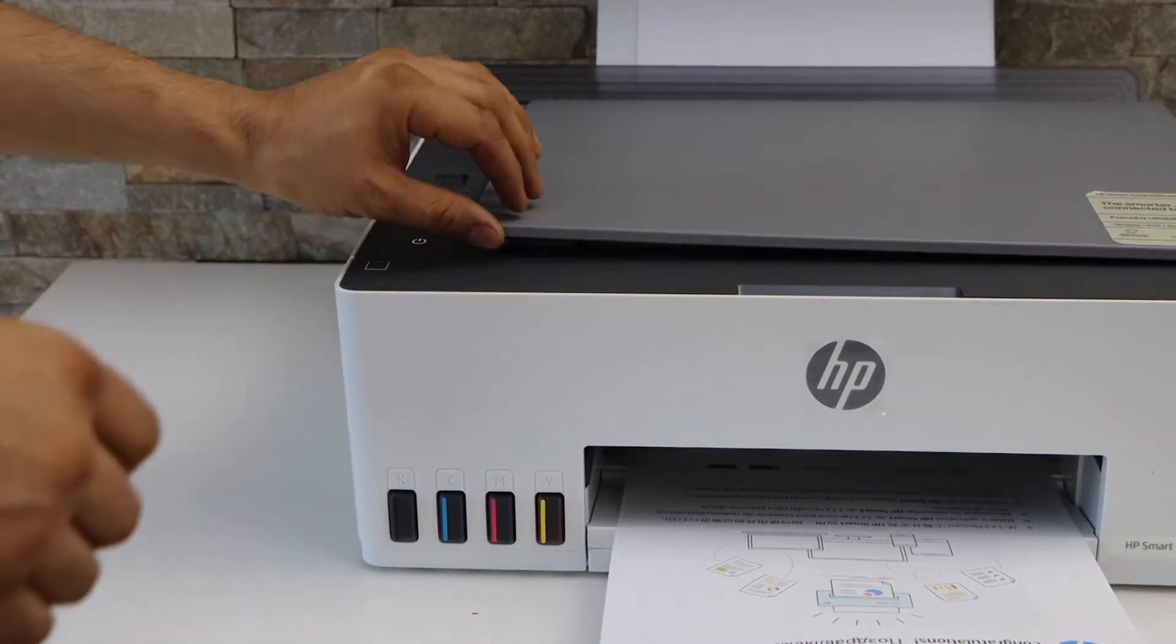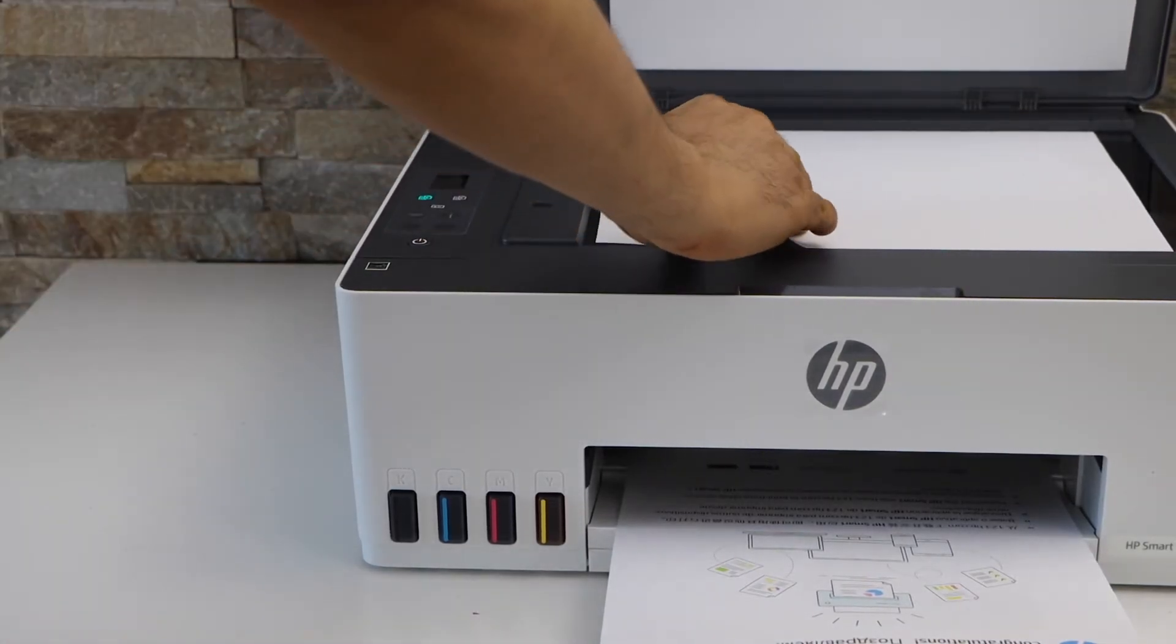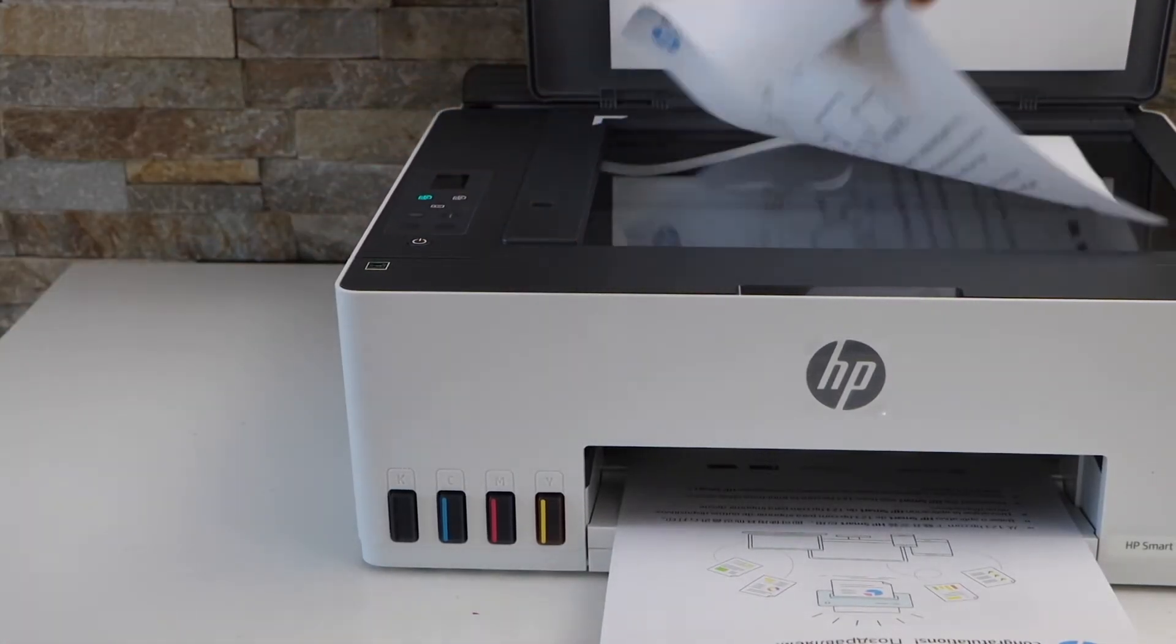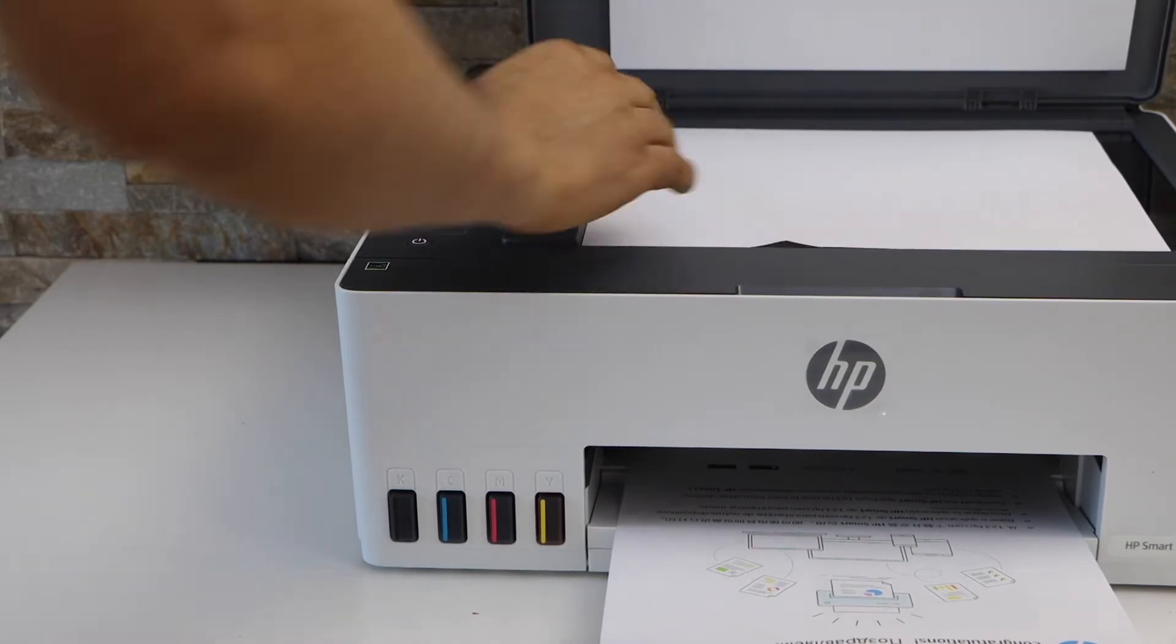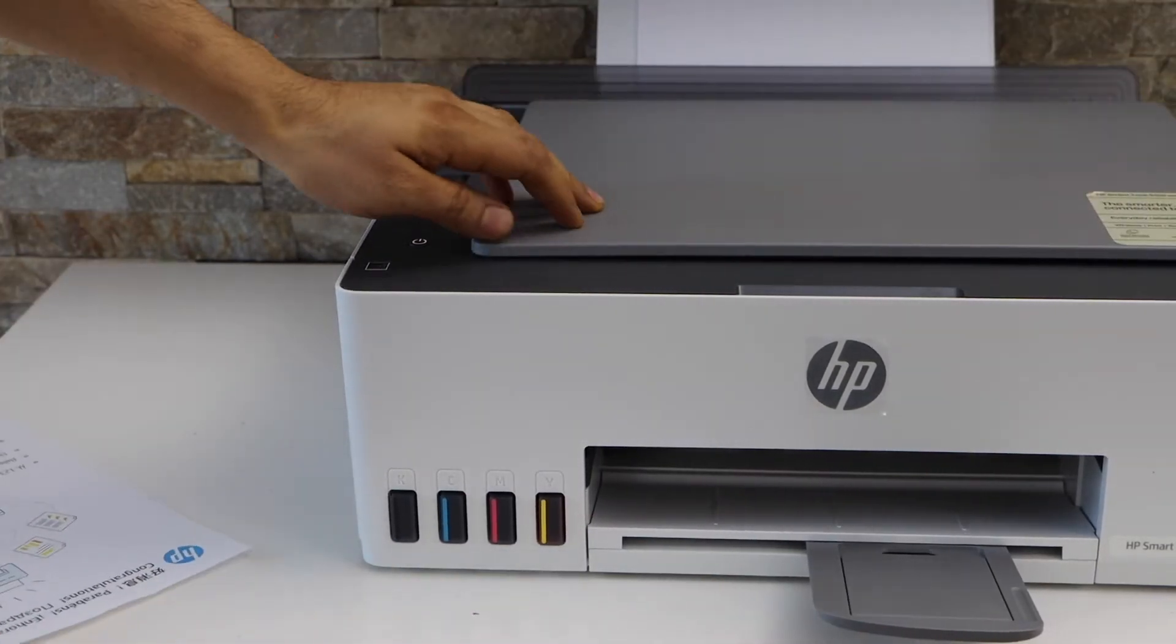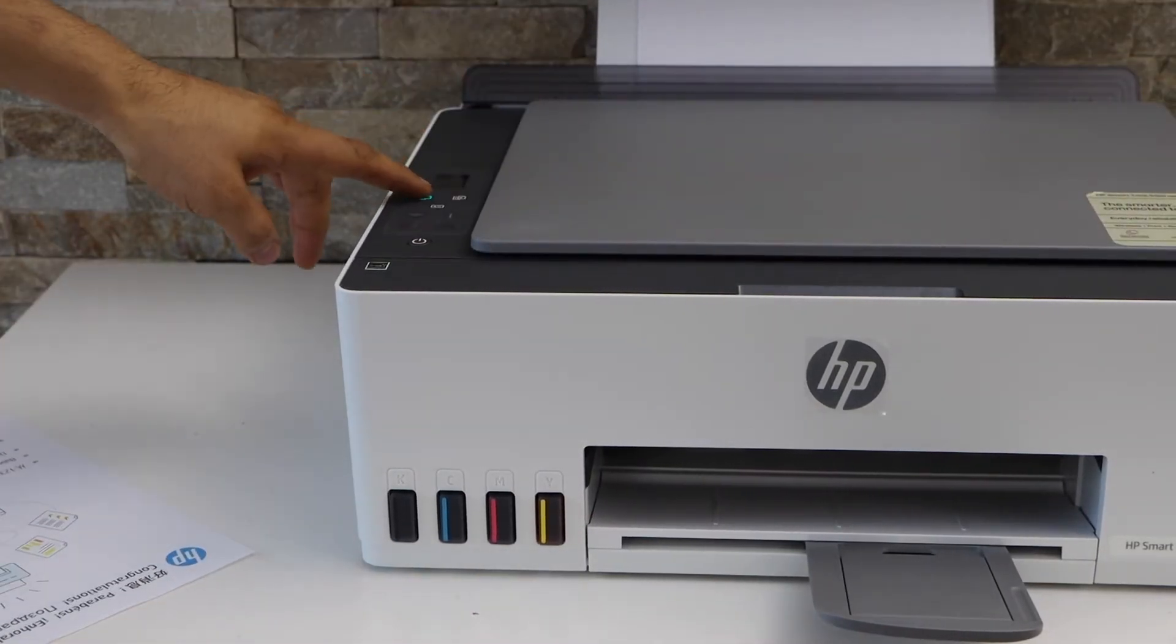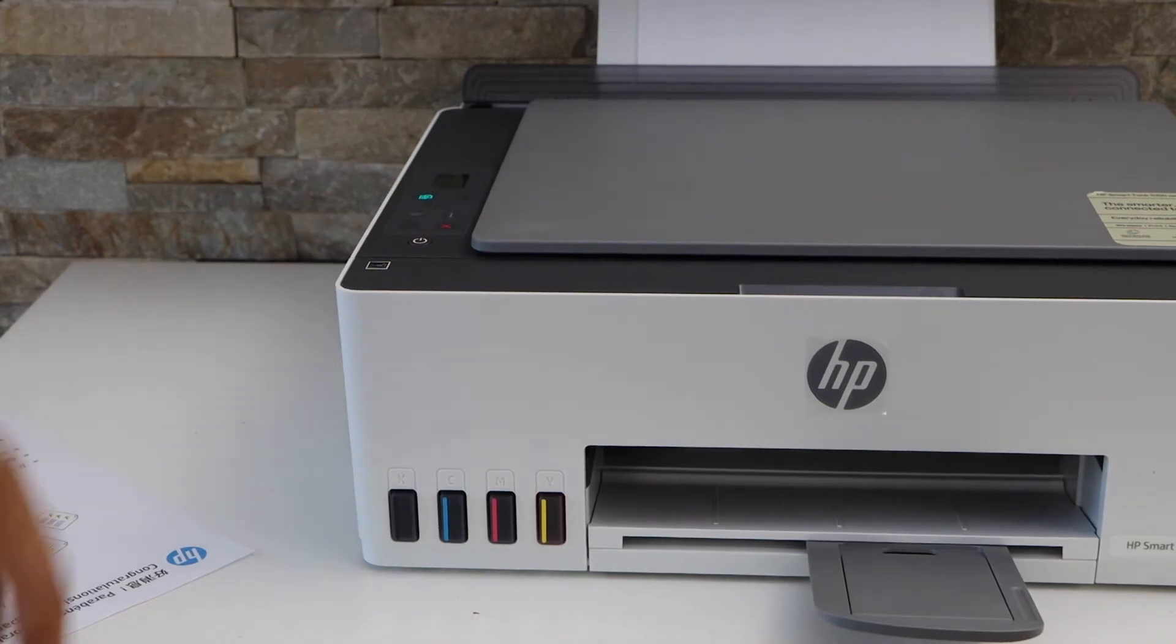Now open the top scanner lid and place a page for the copy facing downwards and click on the copy button. You can do color or black.